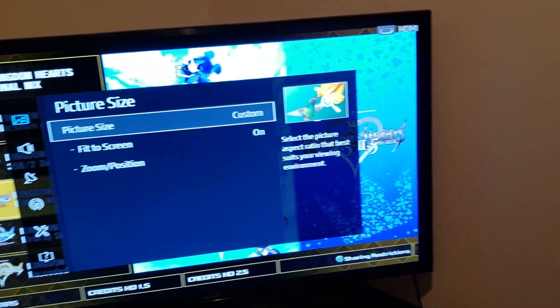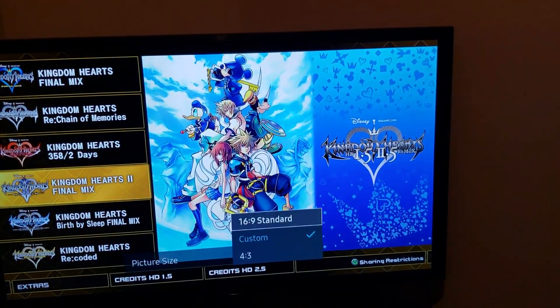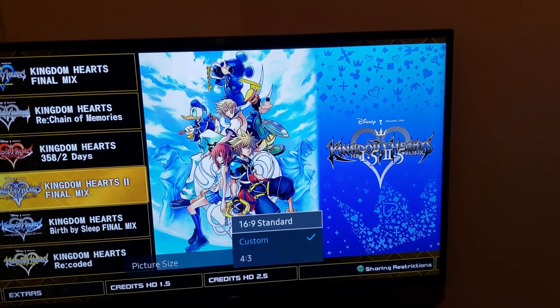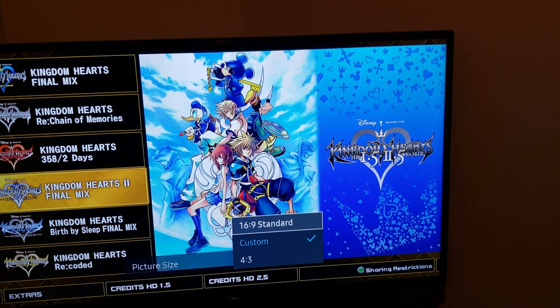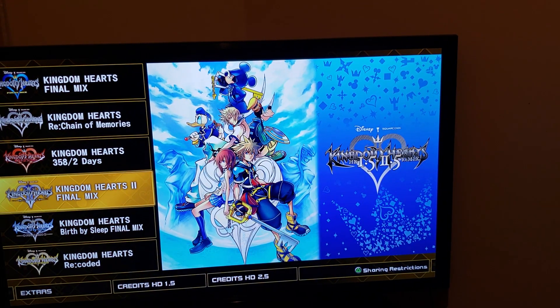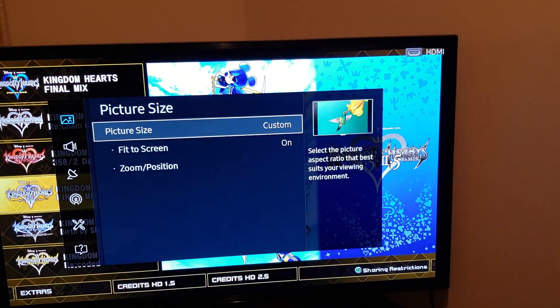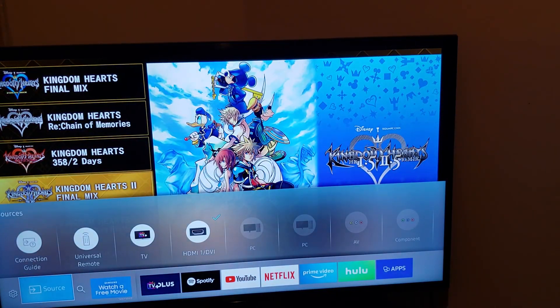So if we go back to 16x9, see it's zoomed in. So how do you fix the bars on your game now? Well, that's an easier fix too.